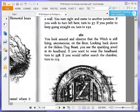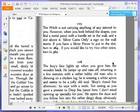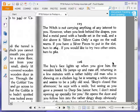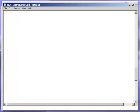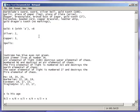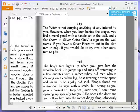The witch is not carrying anything of any interest to you. However, when you look behind the drapes, you find a metal panel with a handle set in the wall and a slot above it. Silver coins only, a sign on the wall warns. If you have two silver pieces to put in the slot, turn to 264. If you'd like to try two other coins, turn to 362. We do have two silver coins. Let's use them up. We have exactly two silver coins. Let's use them and then go to the relevant paragraph. 264.